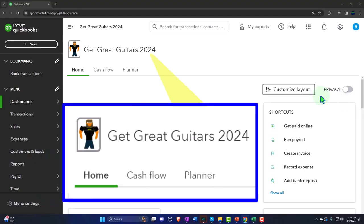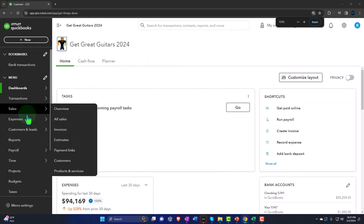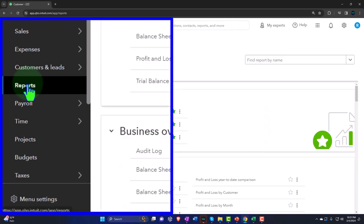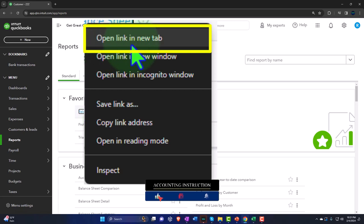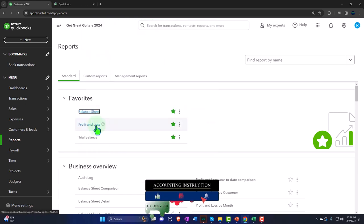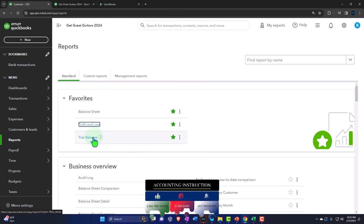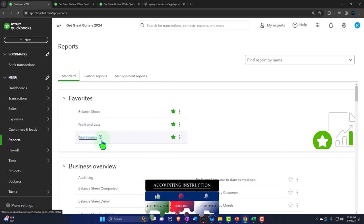Here we are in our Get Great Guitars 2024 QuickBooks Online sample company file, set up in a prior presentation. We're opening up the major financial statement reports — in Reports on the left, Favorites — right-clicking the balance sheet to open that link in a new tab. Same with the P&L, the profit and loss, otherwise known as the income statement, and the trusty trial balance, the TB.